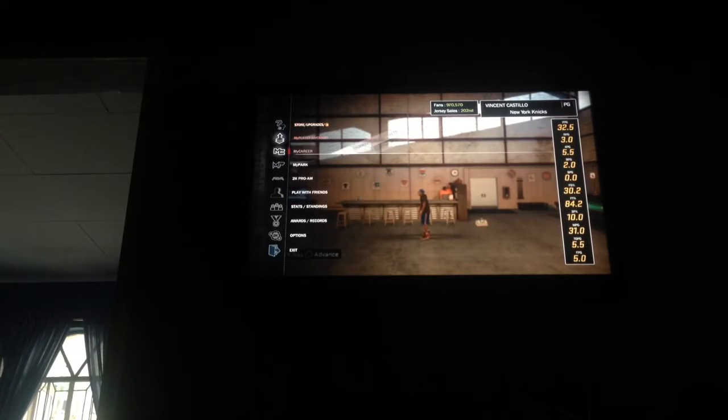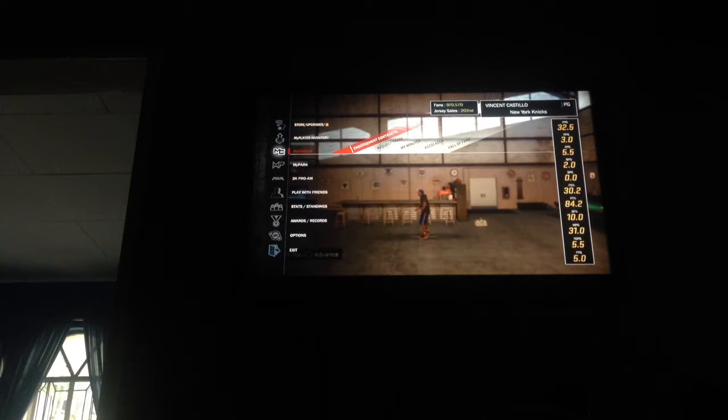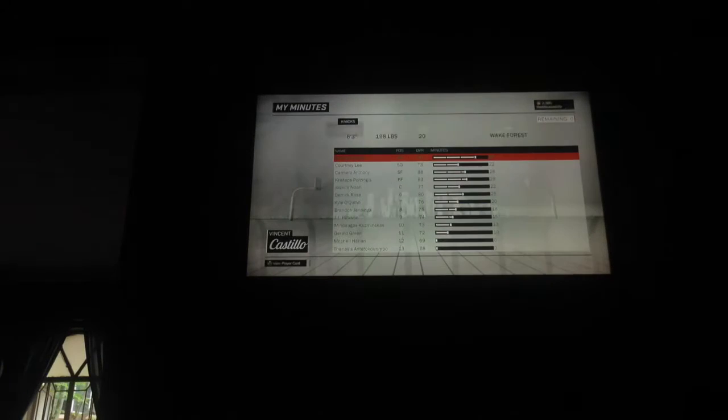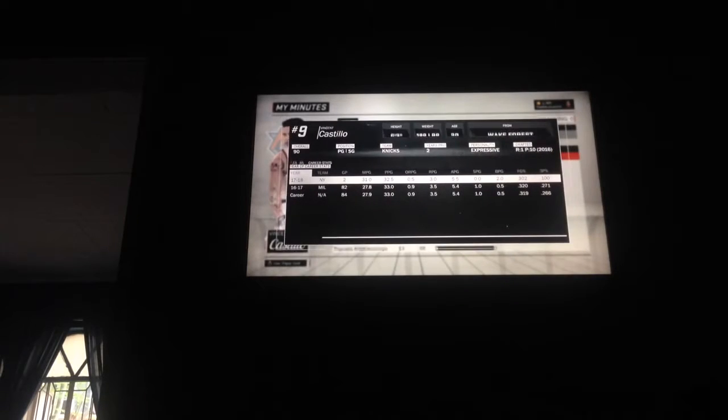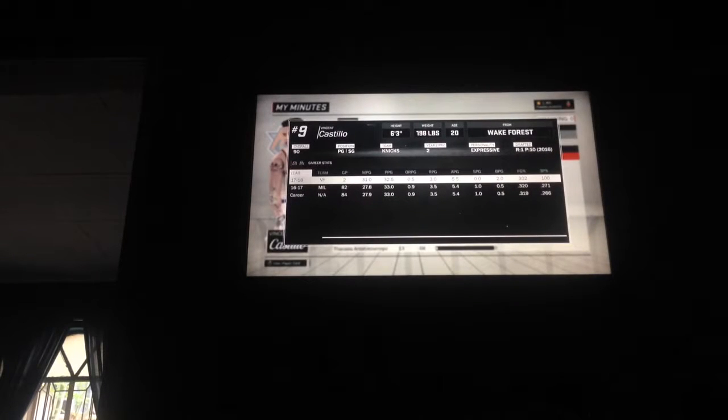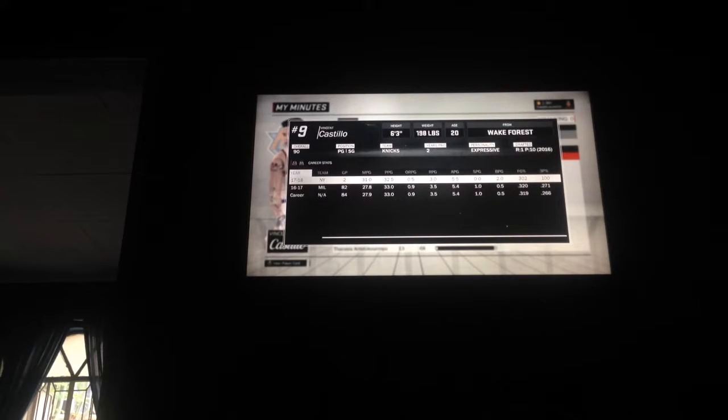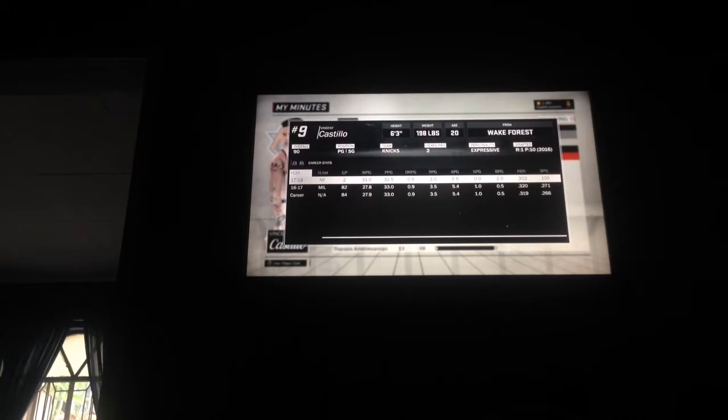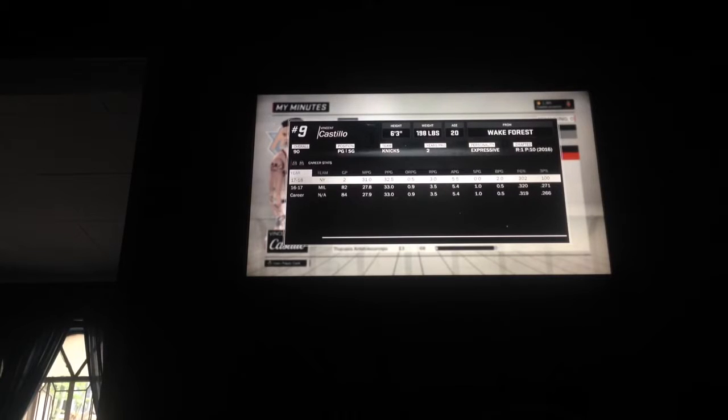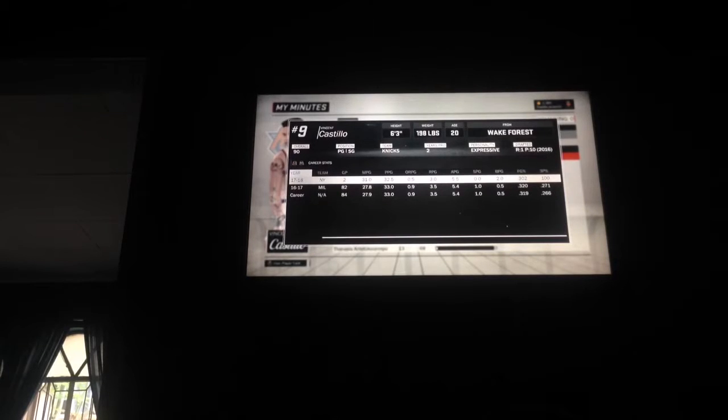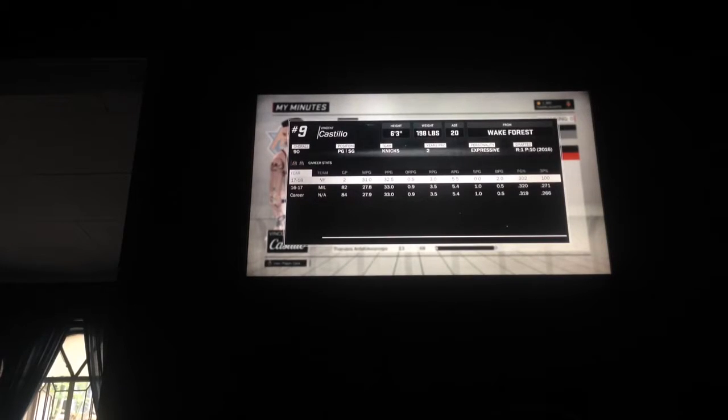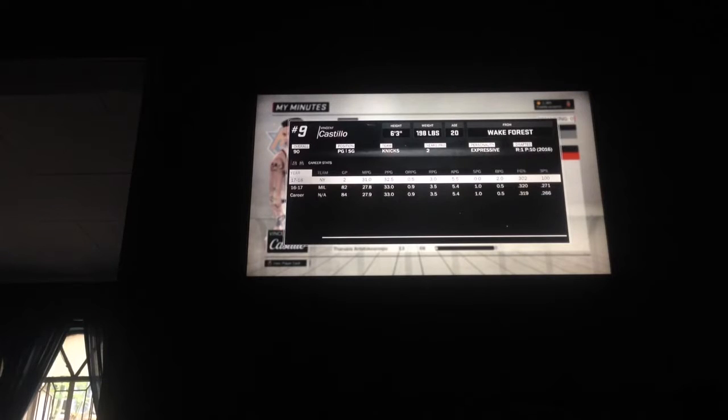In my minutes I am getting about 38 minutes. I am the team's best player here. Anyway, I'm a Nike overall, I am 20 years old, I played for Wake Forest in my college year. I was the 10th pick of the 2060 NBA draft. I'm 6'3", 198 pounds.